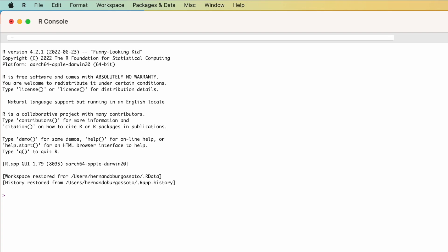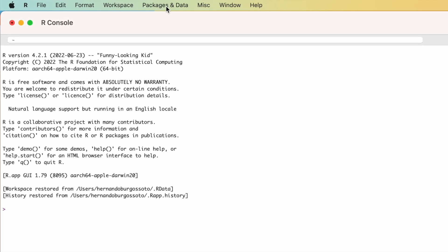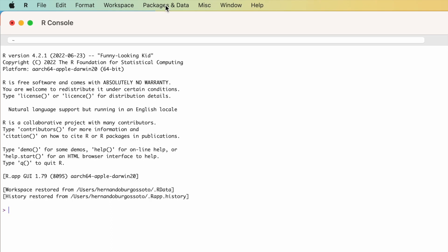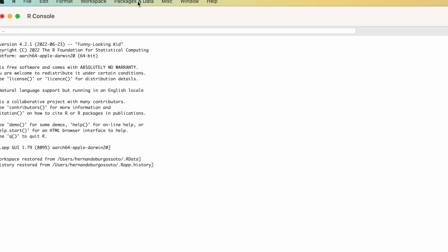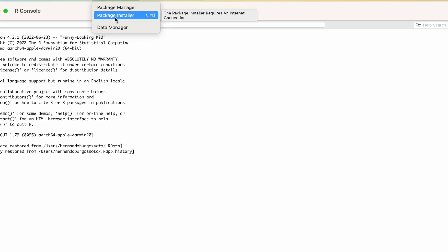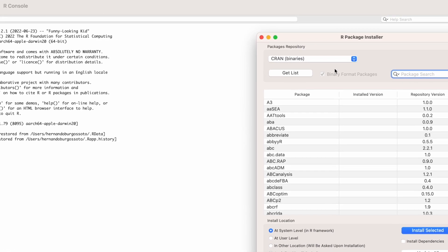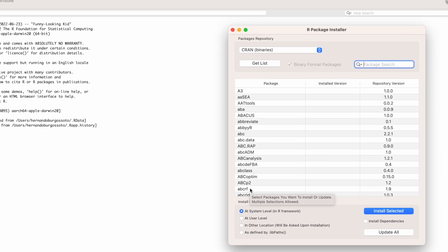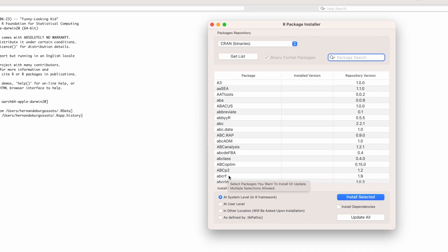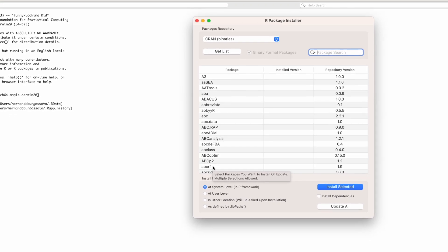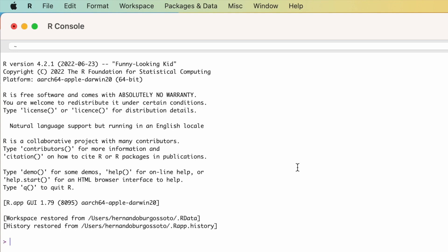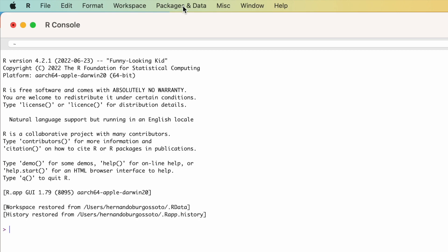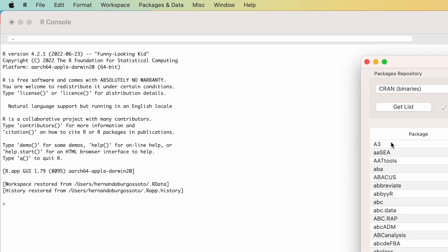To get the package, after you open R, go to Packages and Data. In this case, I'm using a Mac computer. If you are using a Windows computer, it will be similar — you will find a section for packages and data. Click on Package and Data and then Package Installer. After you get the Package Installer, you get a list of all the possible packages that you can find and install in R. All these packages have different functions for different areas of mathematics or statistics. In our case, because we are going to be working with matrices, a good package to use is PRAGMA. So go to Package Installer and then look for PRAGMA.